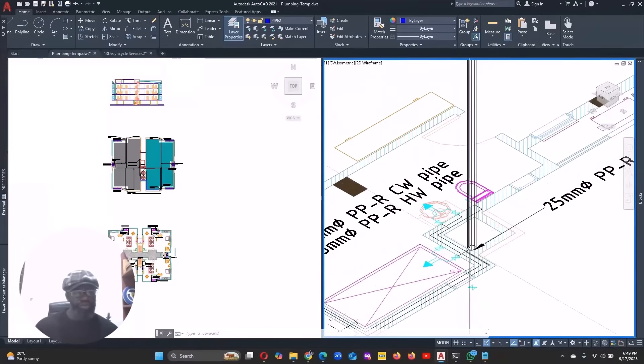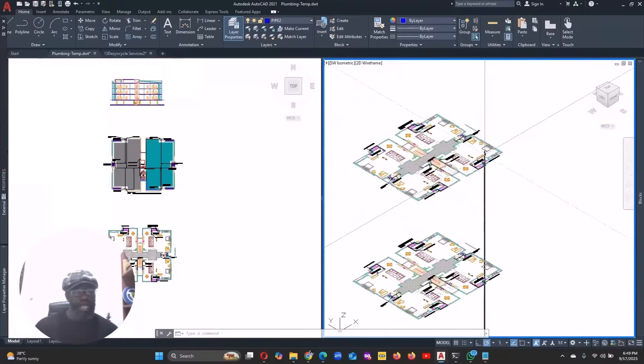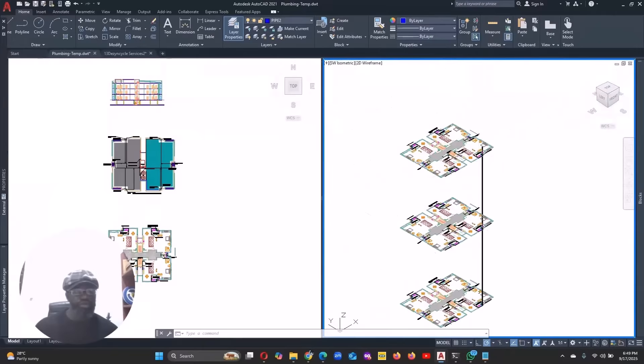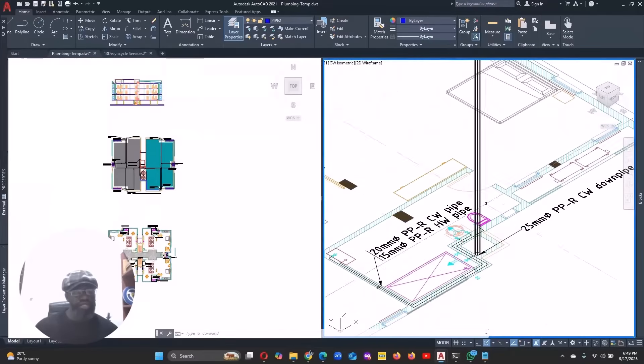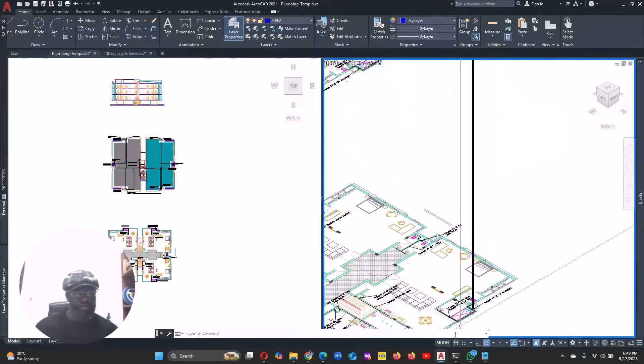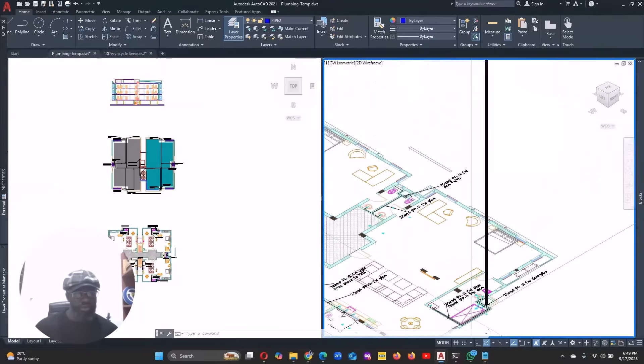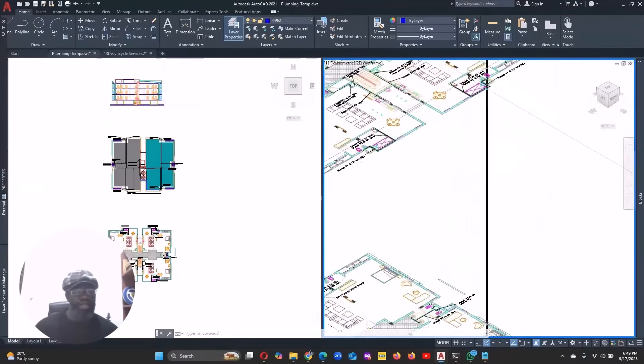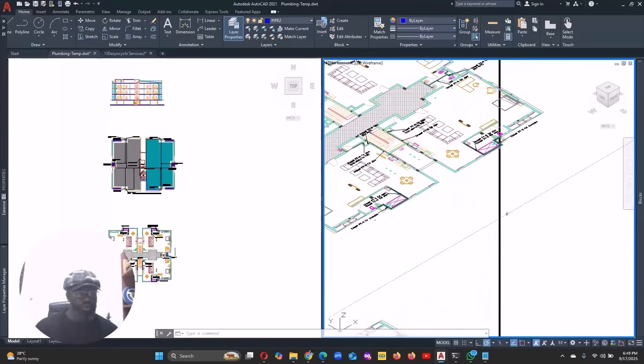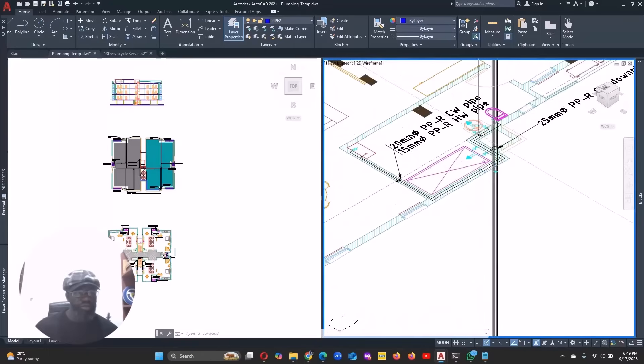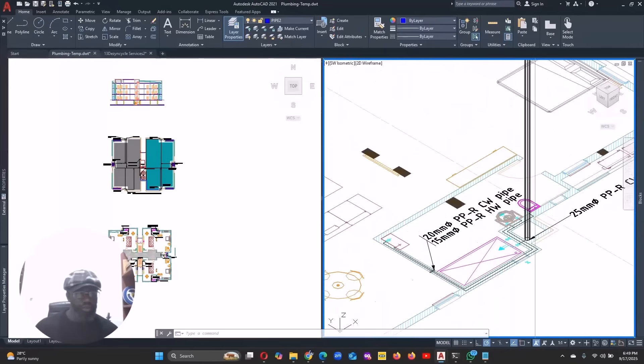I want this riser to be able to distribute water to these three fixtures on this floor, this floor and this floor without pressure loss when there's a simultaneous use. What do I do? I just count the number of fixtures on the three floors. That's one, two, three. That's three baths. One bath here, one bath here and one bath here, one basin, one WC, one basin, one WC, one basin, one WC.